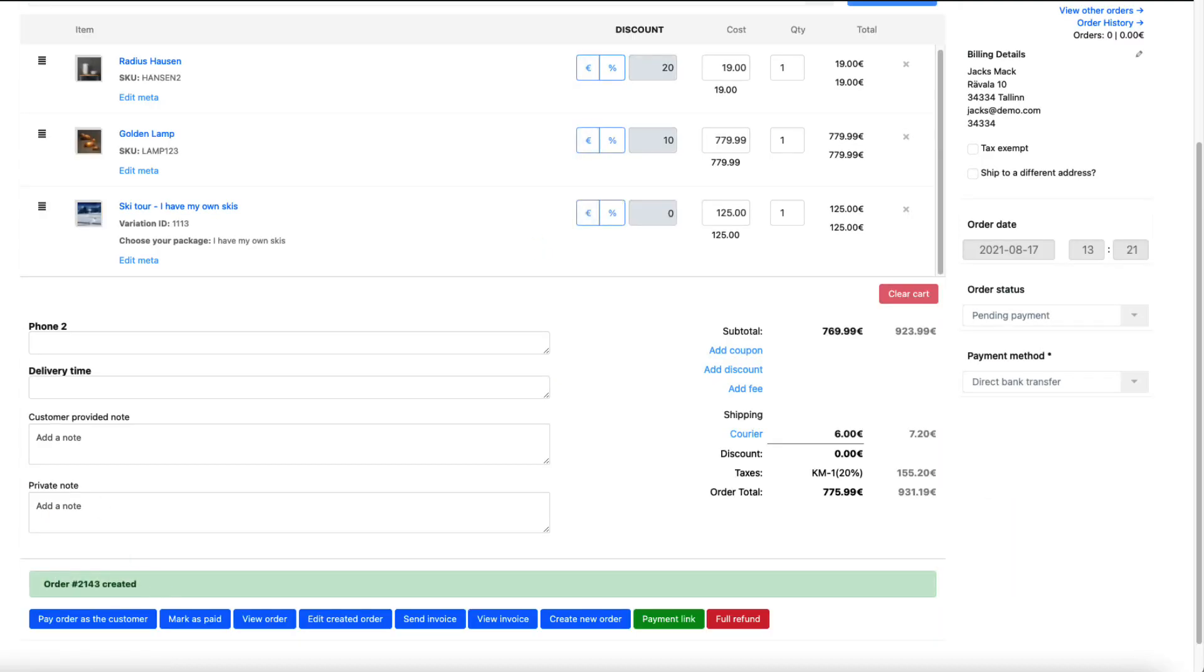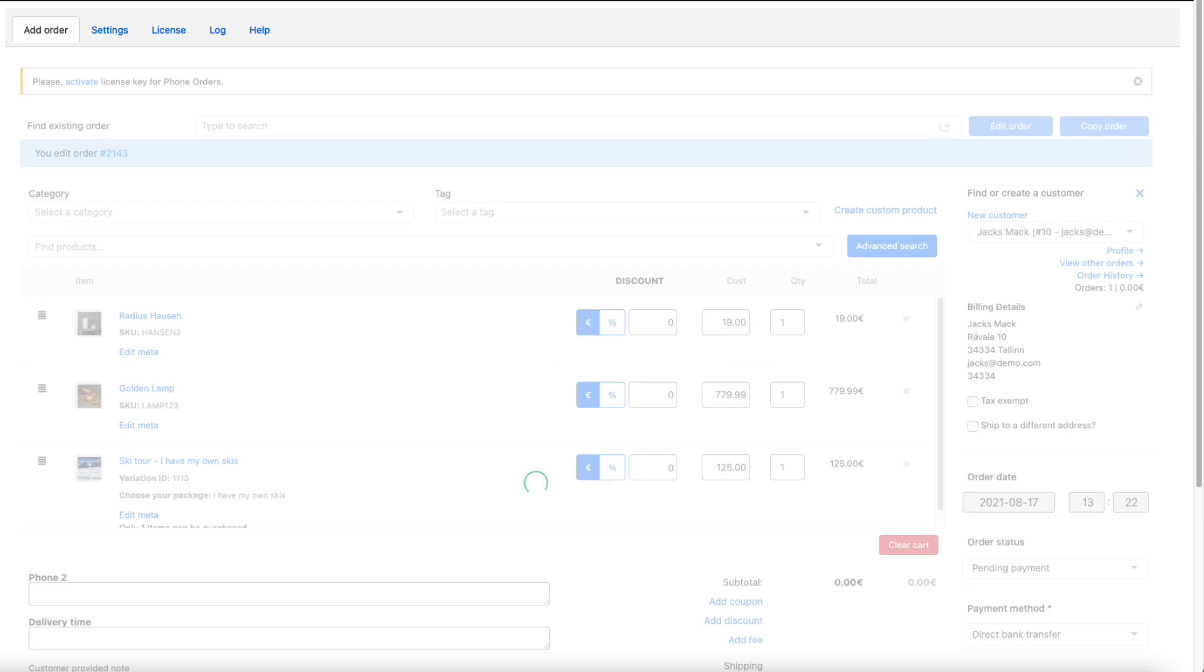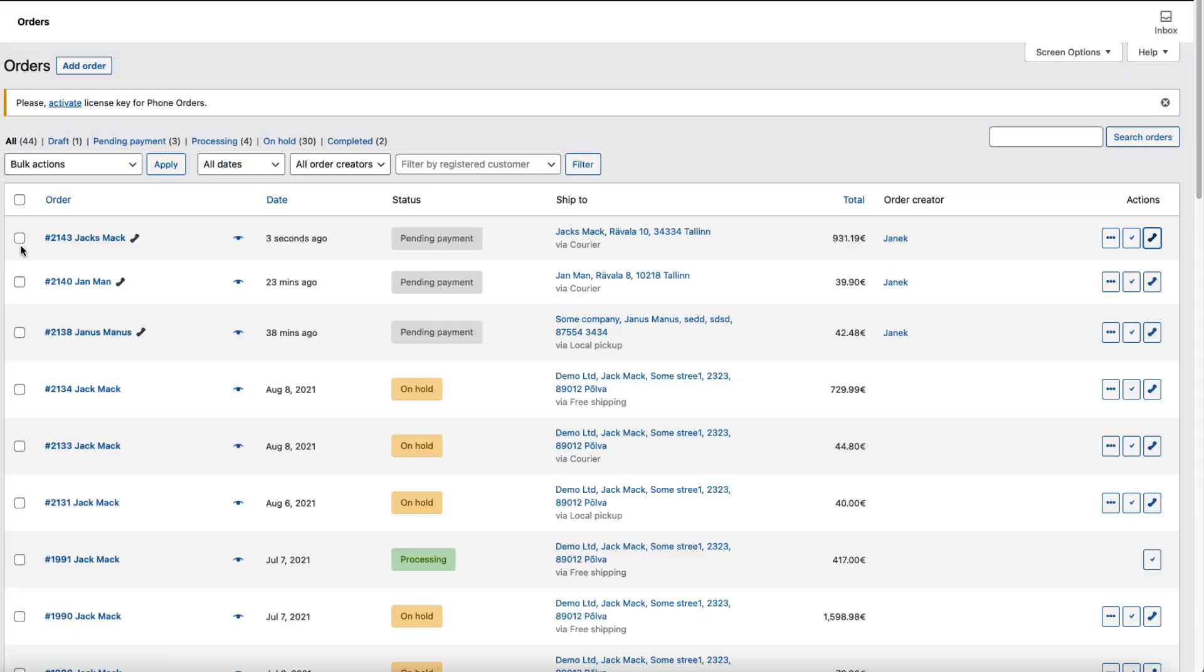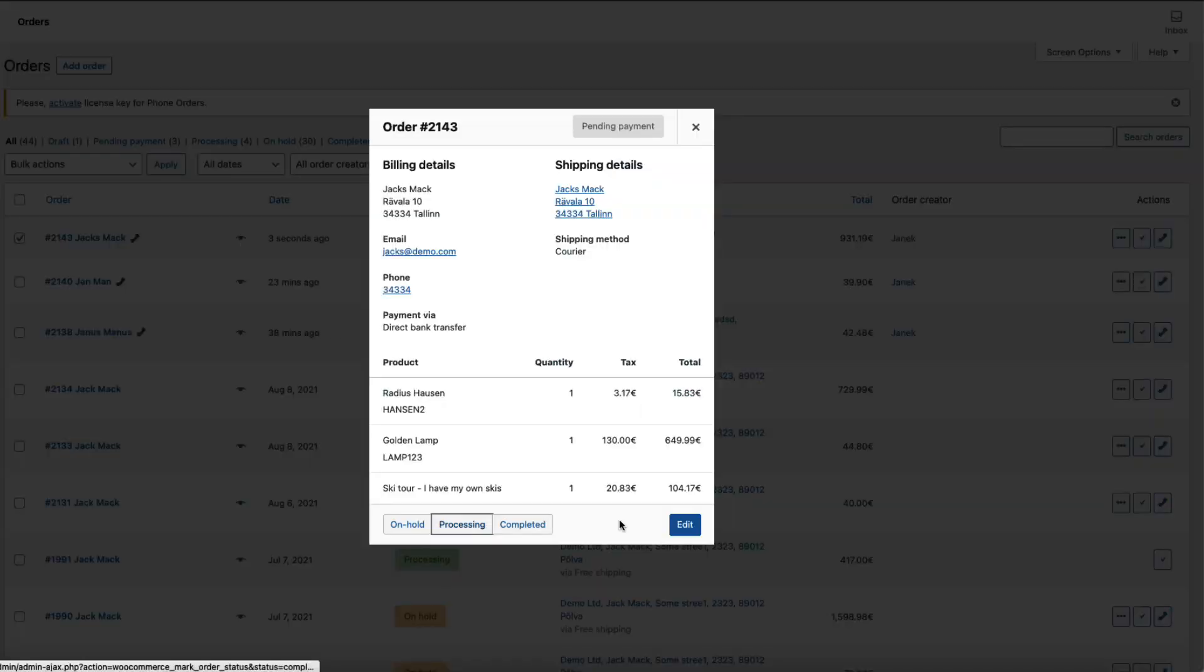Order created. And now if I go to the orders list, as you see, it's here. Pending payment. I can edit it if needed or I can change the status here or here.